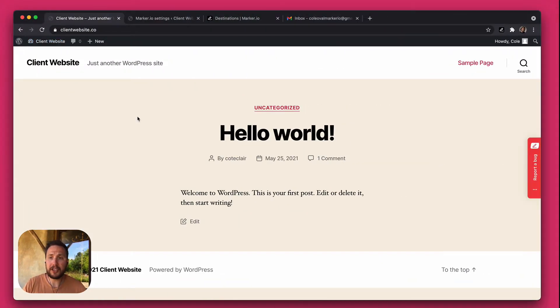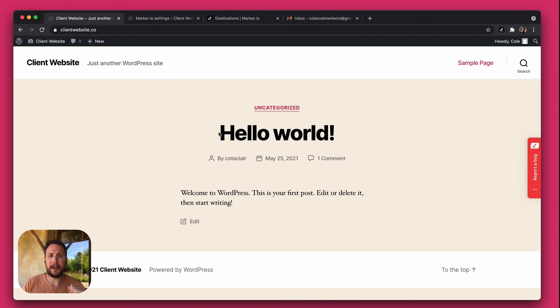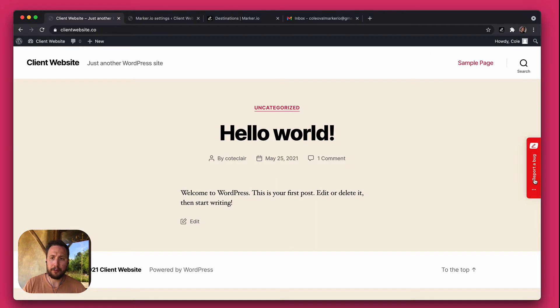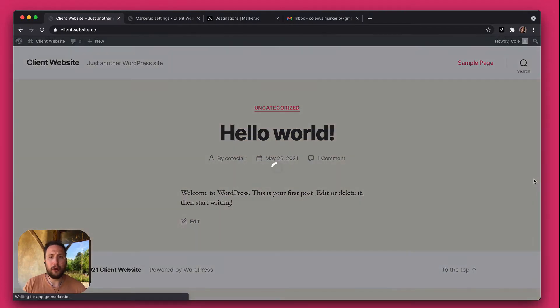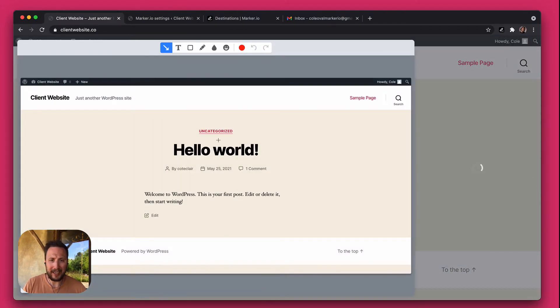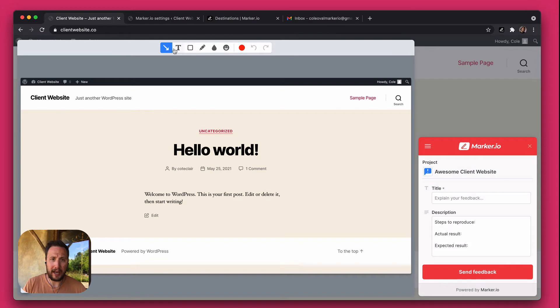So I'm moving to a different session which represents my client, and here as you can see I'm on my website and I have the Marker.io widget installed on this website thanks to the WordPress plugin. So I'll just capture a screenshot to report that weird bug I have here with the uncategorized label.